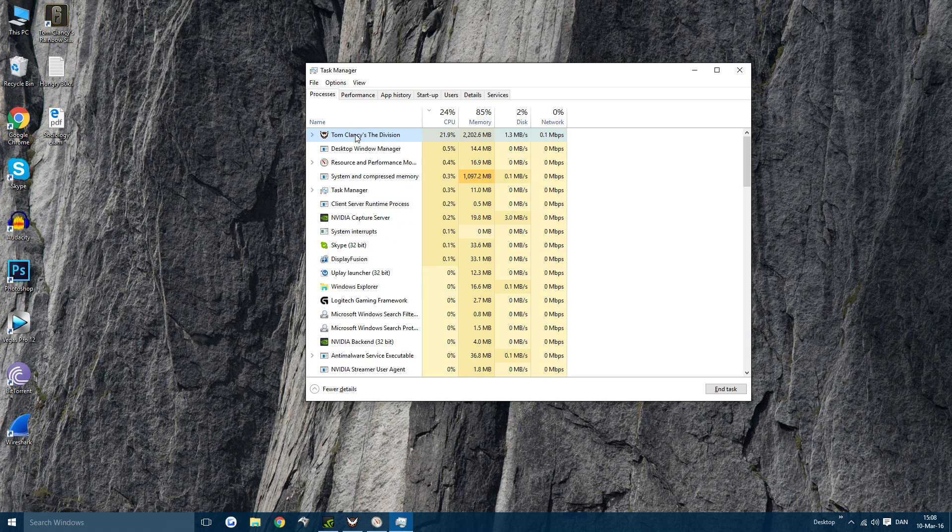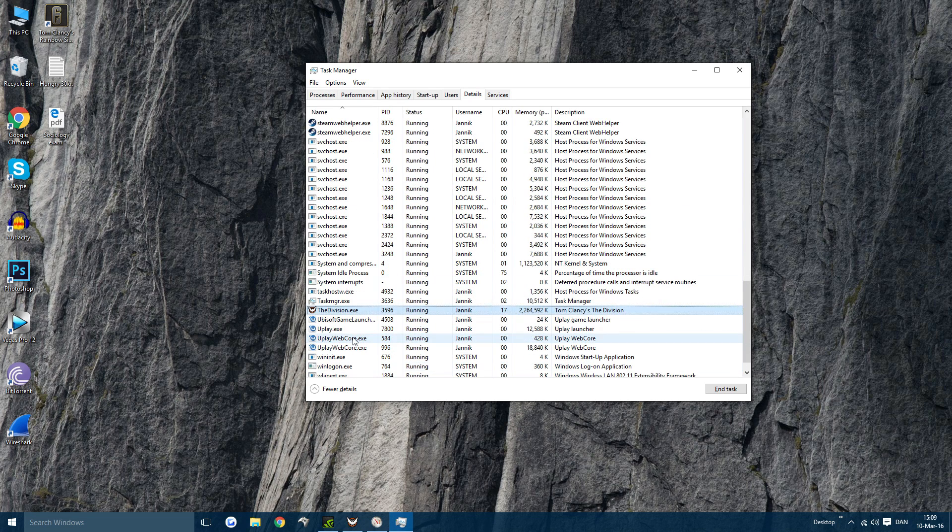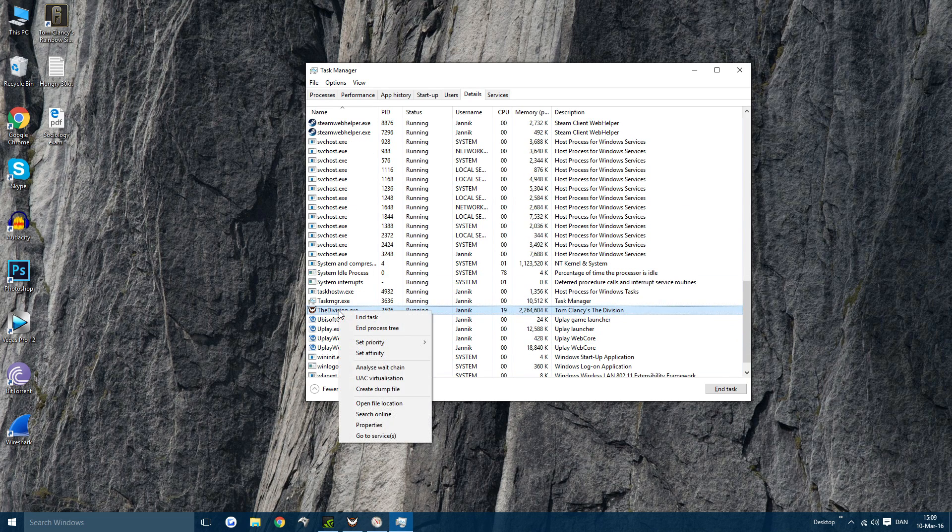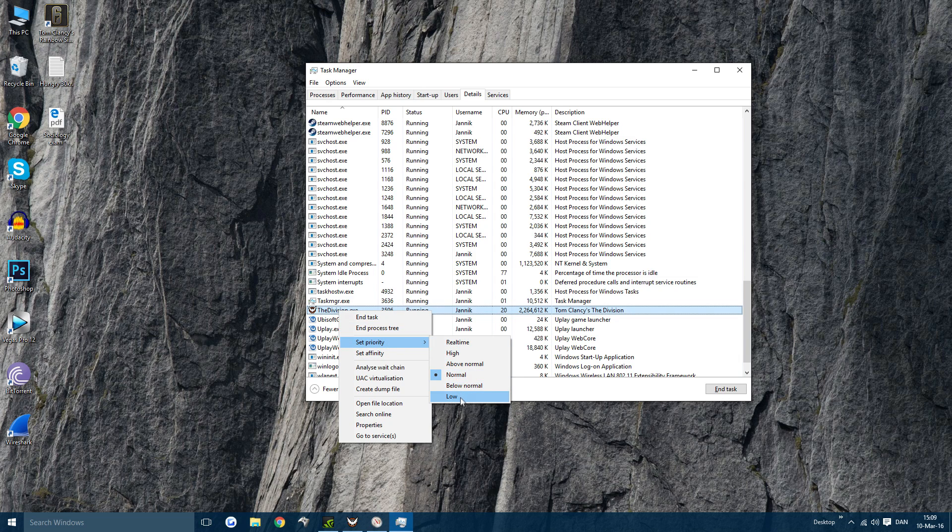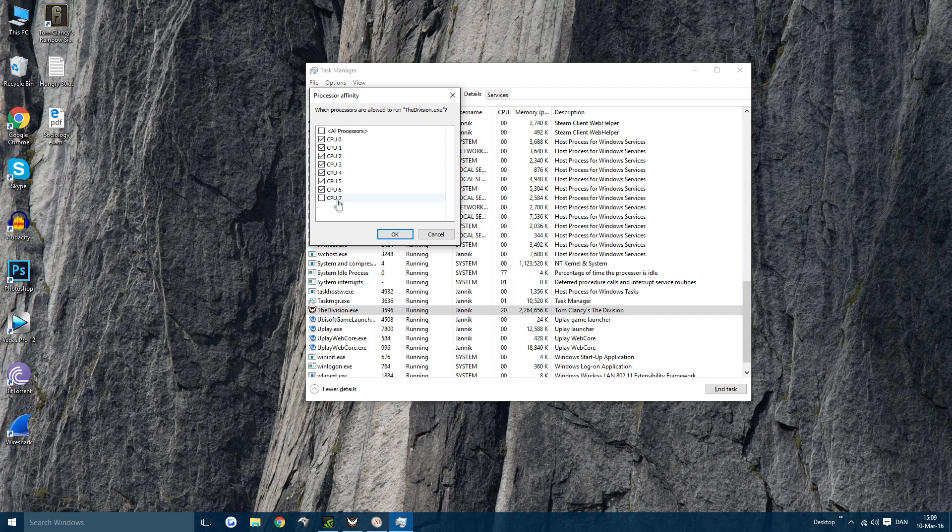go to Tom Clancy's The Division, right-click, go to Details, go down to The Division, set Priority to either Low or Normal and then after that set Affinity and take off one of your cores or two of your cores.